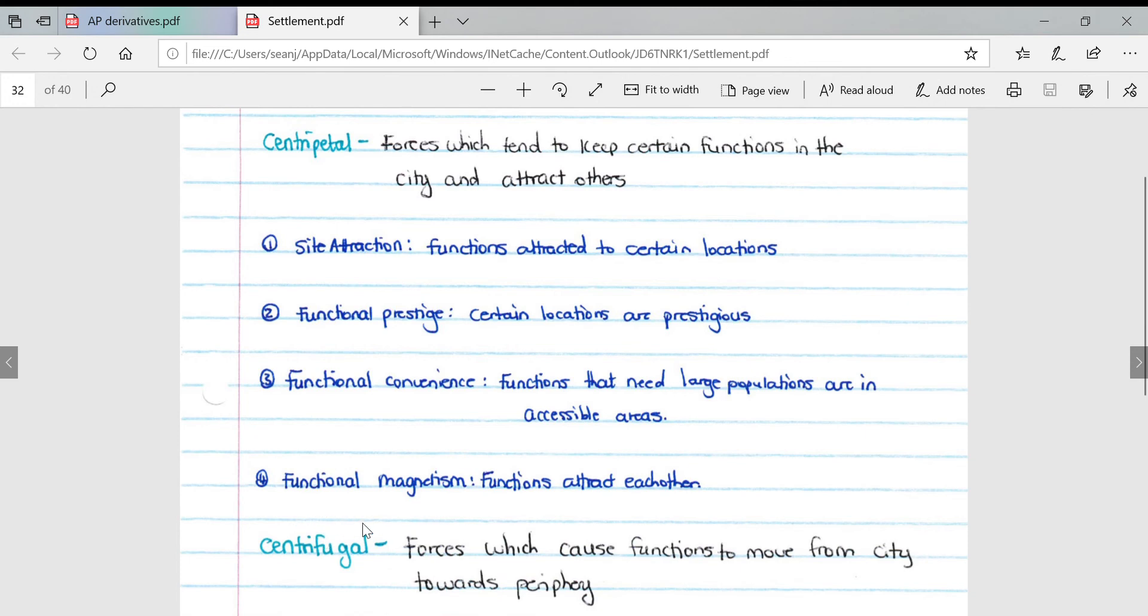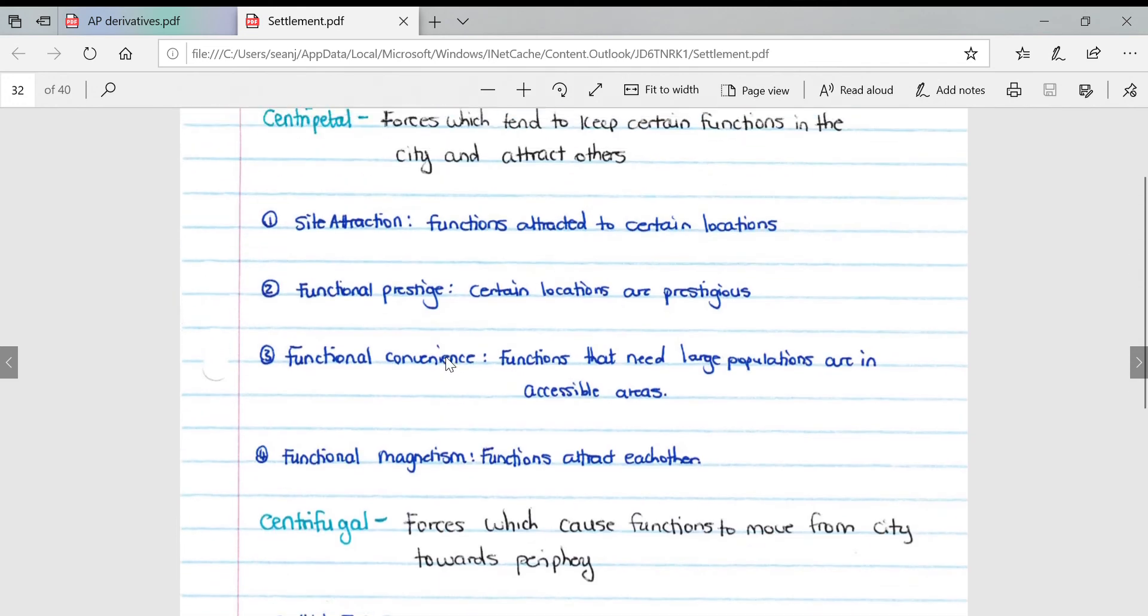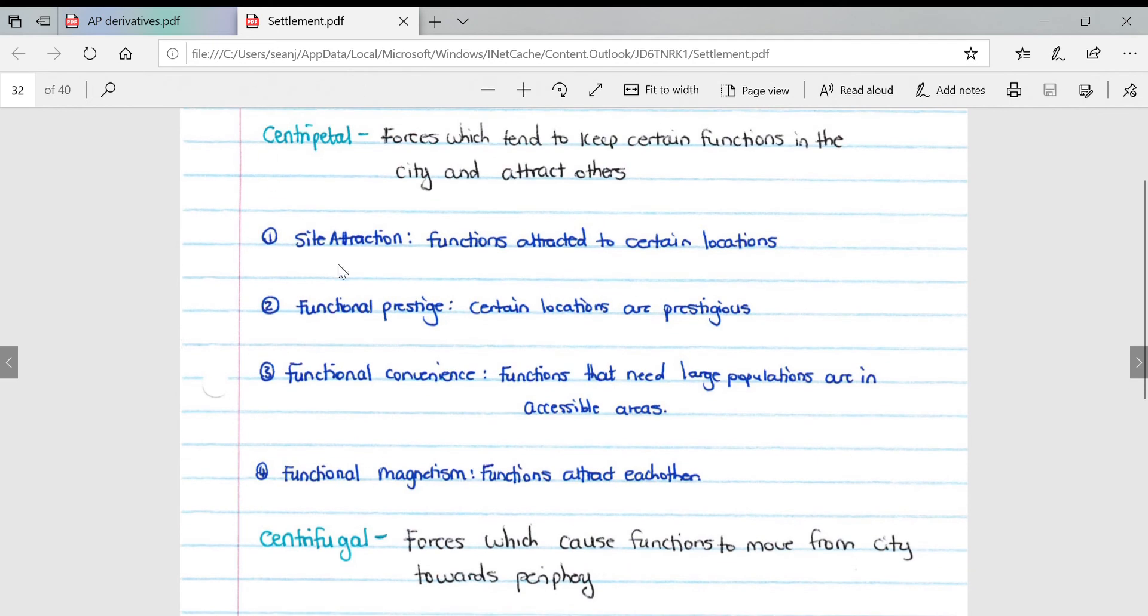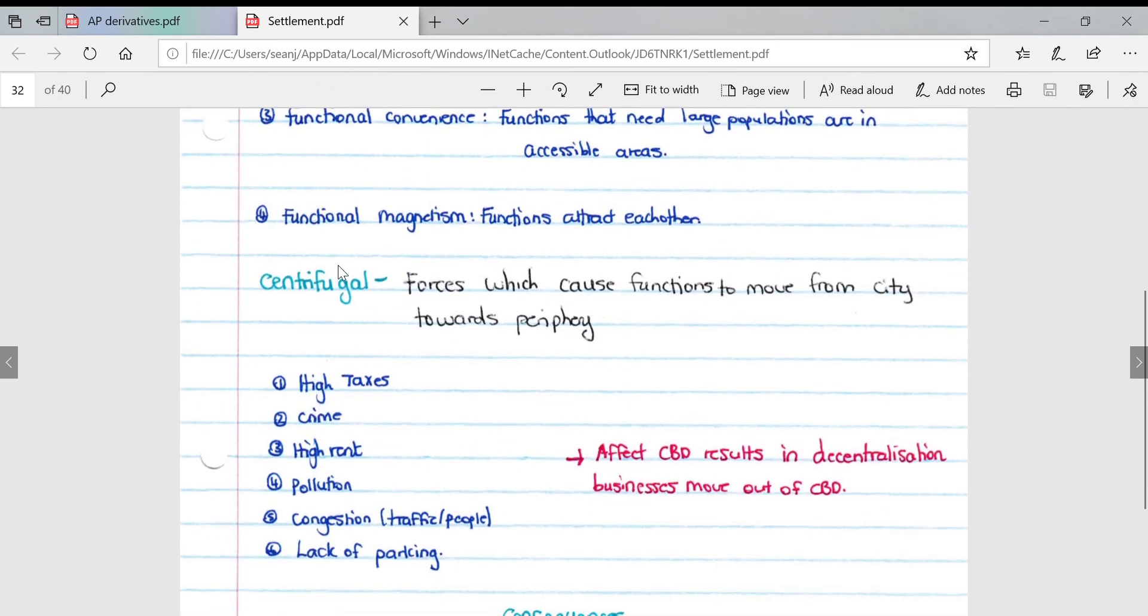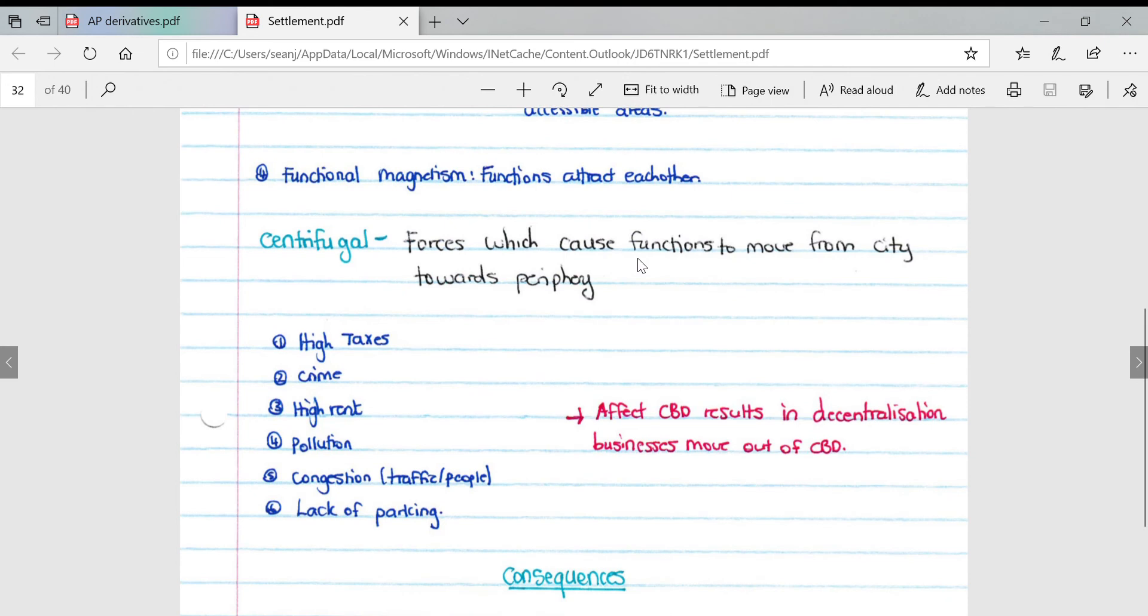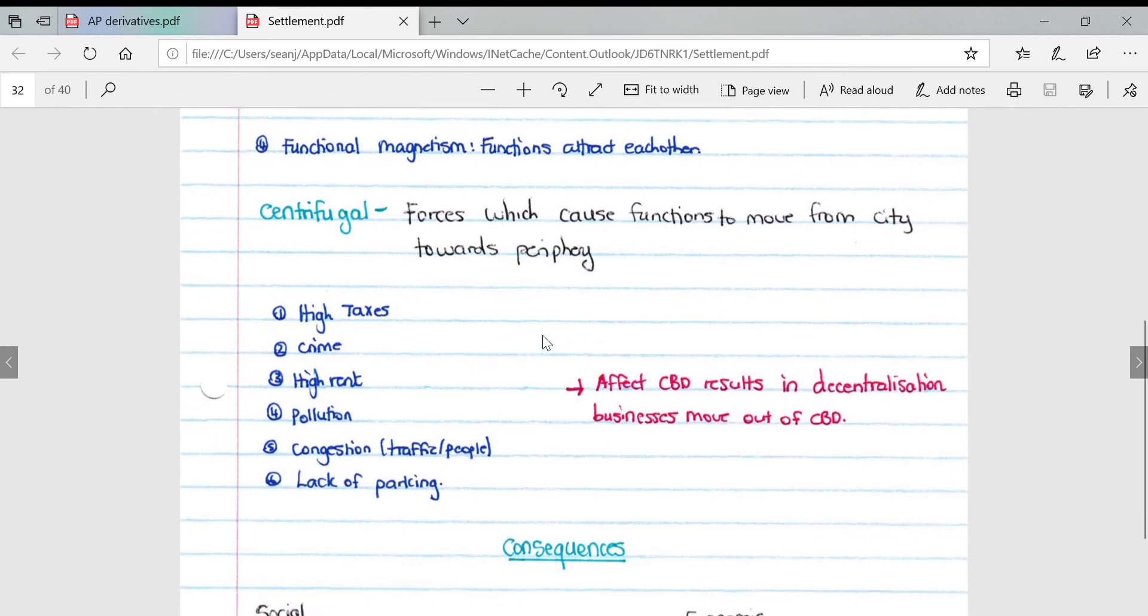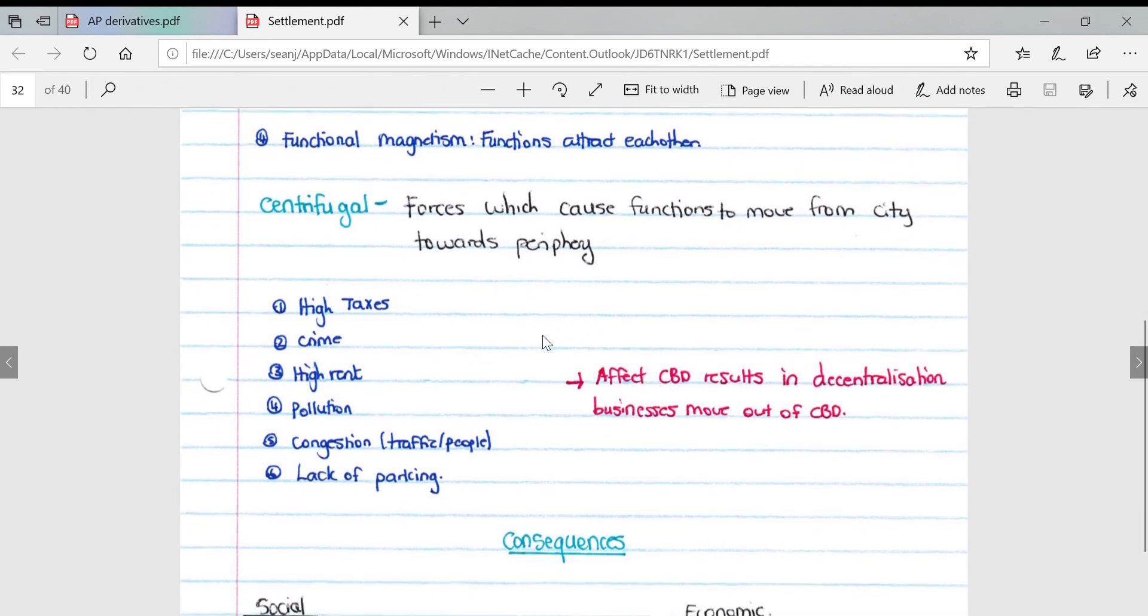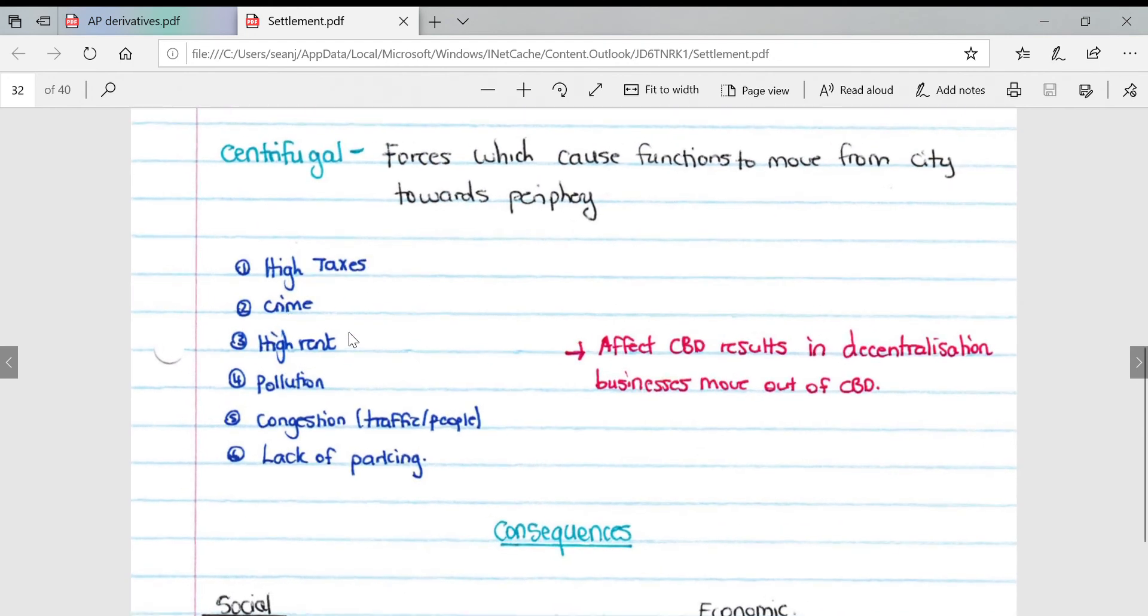Centrifugal forces are push factors, forces which cause functions to move from the city towards the periphery, encroaching on that rural urban fringe. These include high tax rates in the city, crime, high rent, pollution, congestion because of traffic and people, and lack of parking.